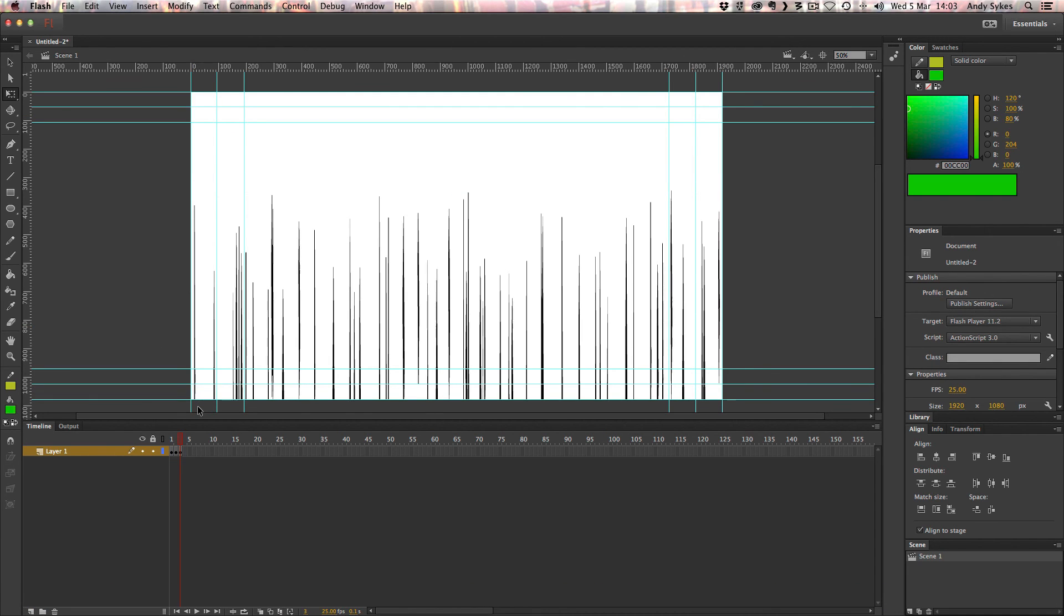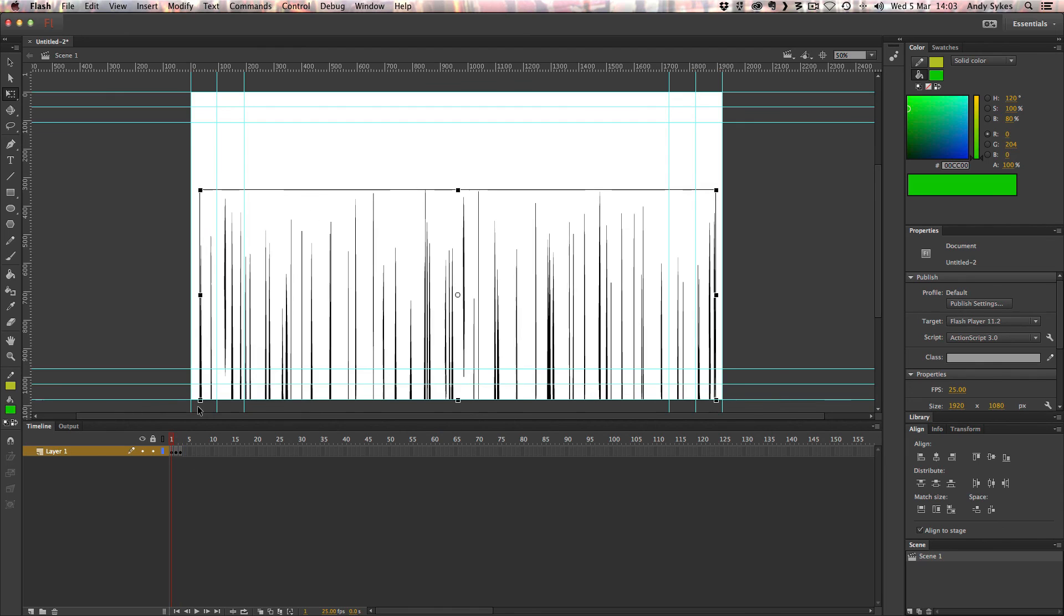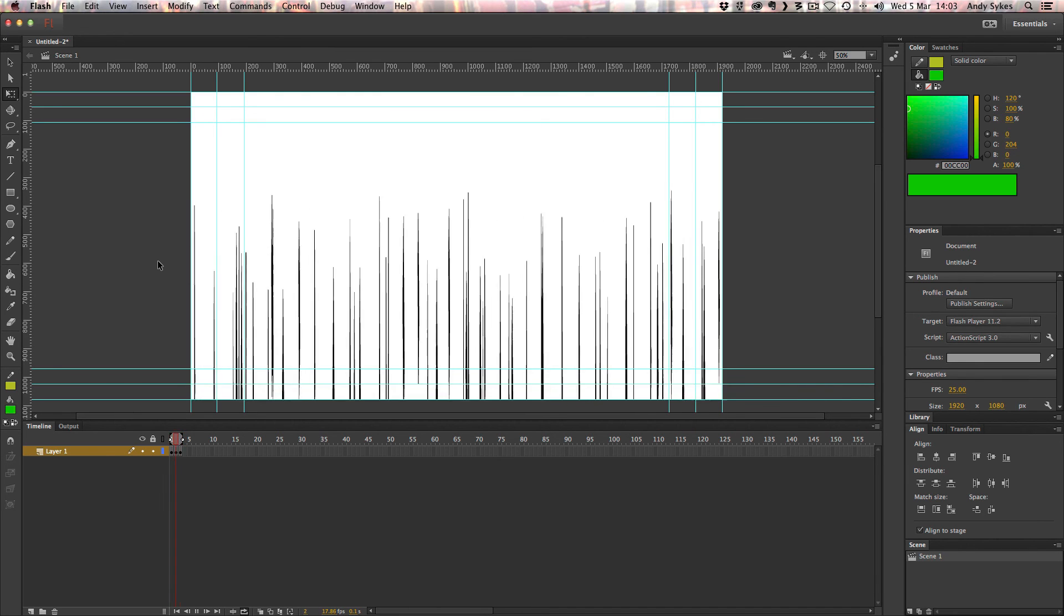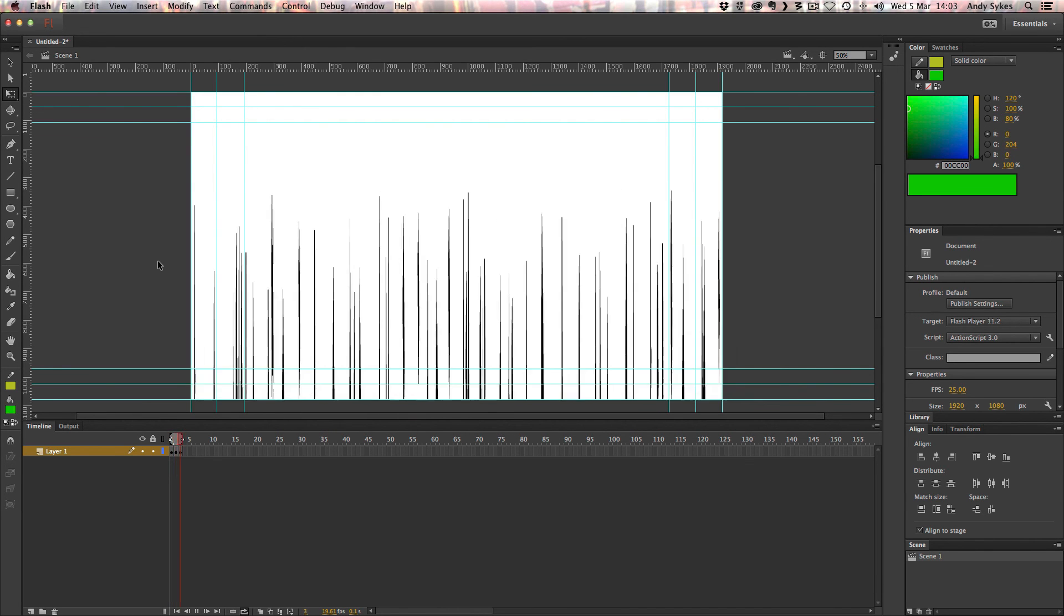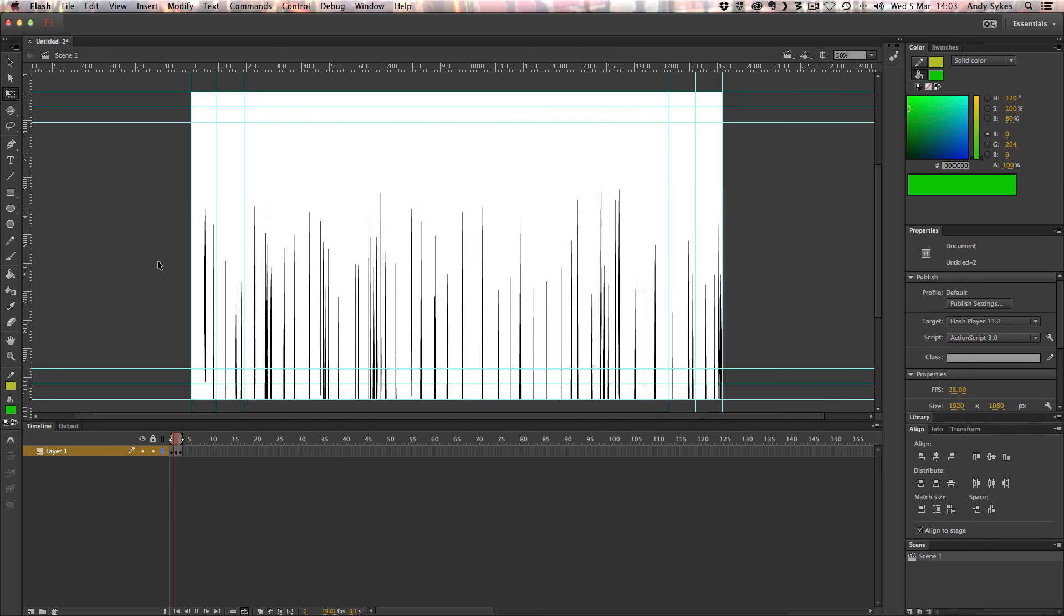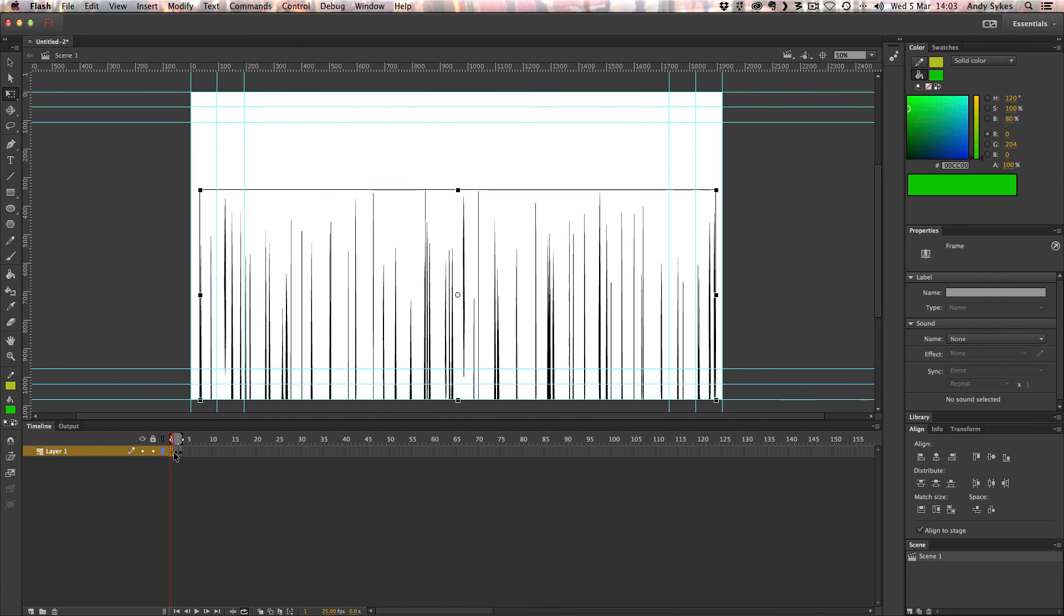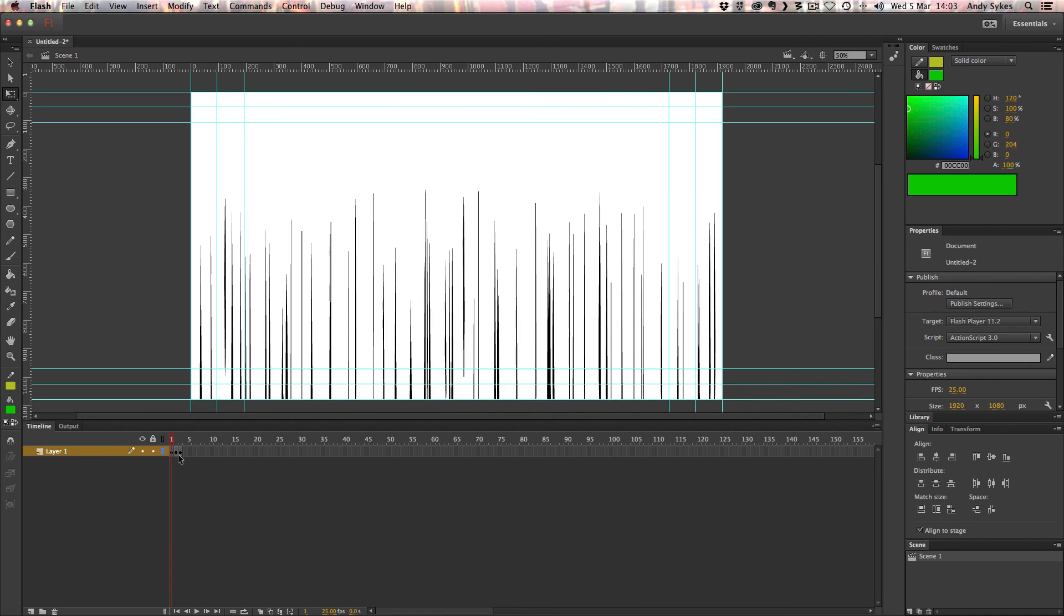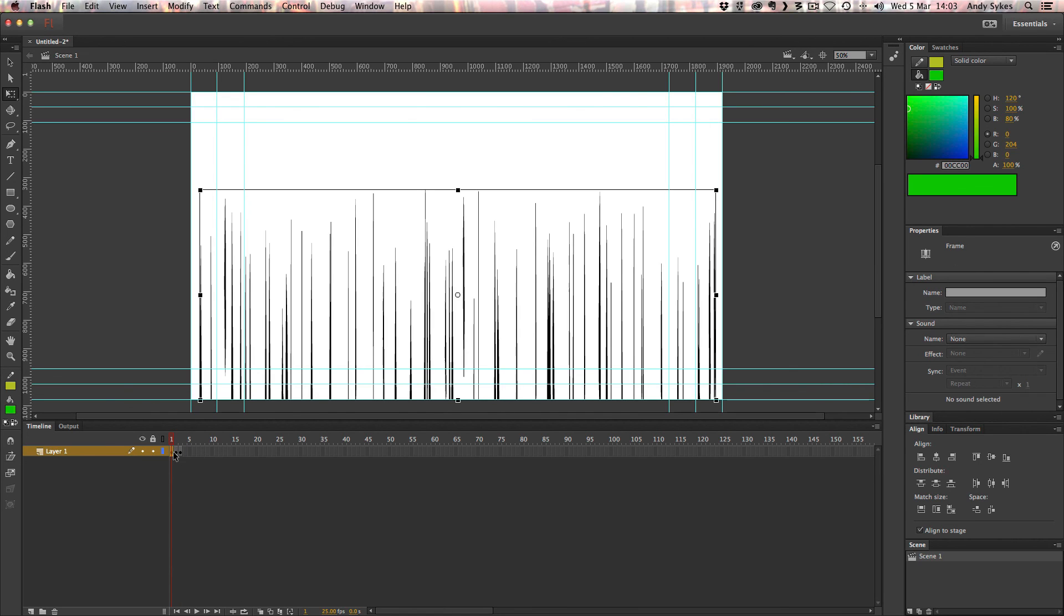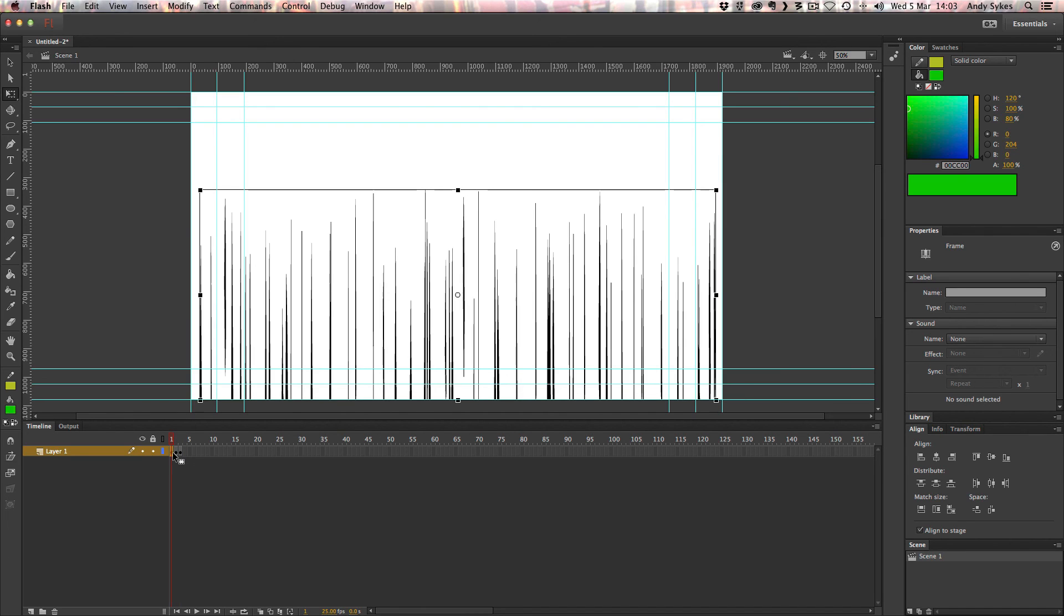We've now got those three keyframes in place. So let's turn looping on and just play this through. So it's going really, really fast at the moment. I think we want to slow it down a little bit. You can see that we've got these three keyframes here.